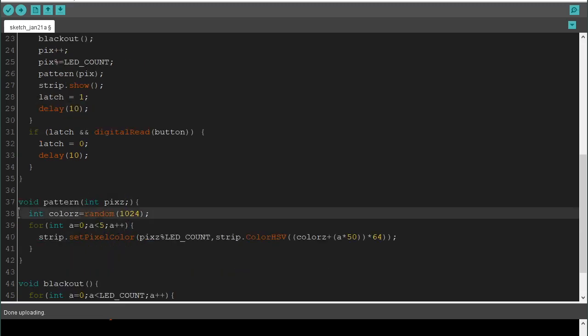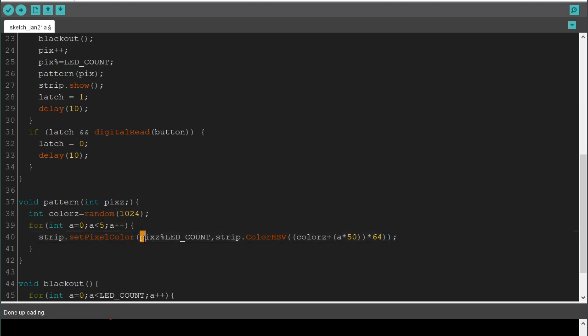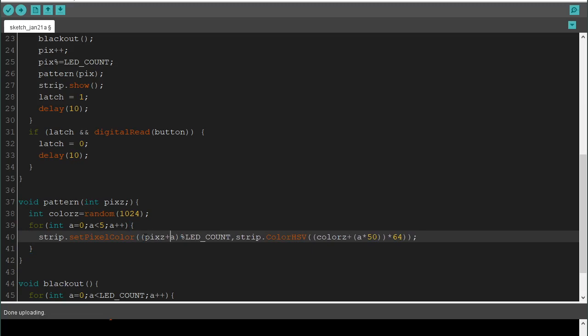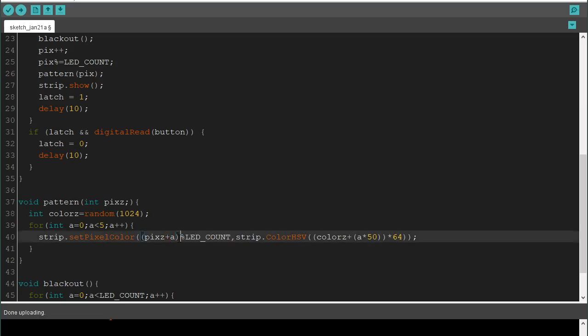So, it creates a random color. And then, it has a loop from 0 to 4. Because 4 is less than 5. So, strip.setPixelColor. Pixz. PercentLEDCount. I see. So, we need pixz plus A. So, now, if this is 12, it's going to go 0 to 4. So, we'll go 12, 13, 14, 15, 0. Because it's modulated to the LED count.